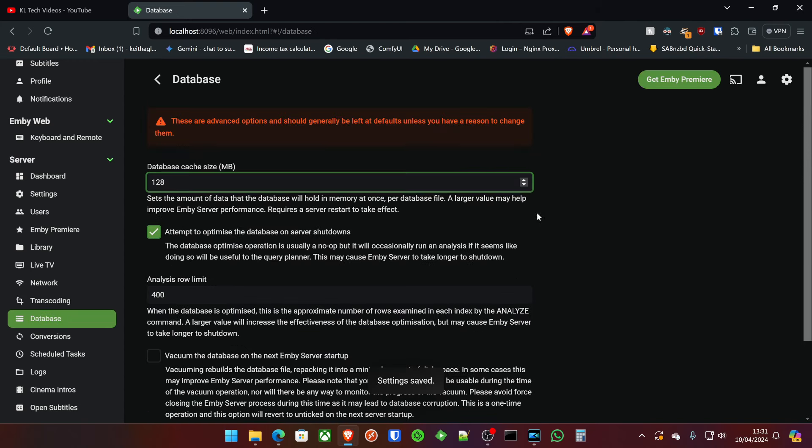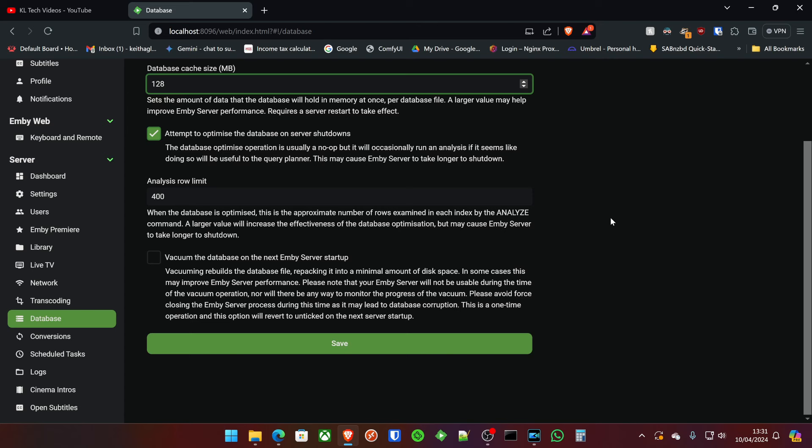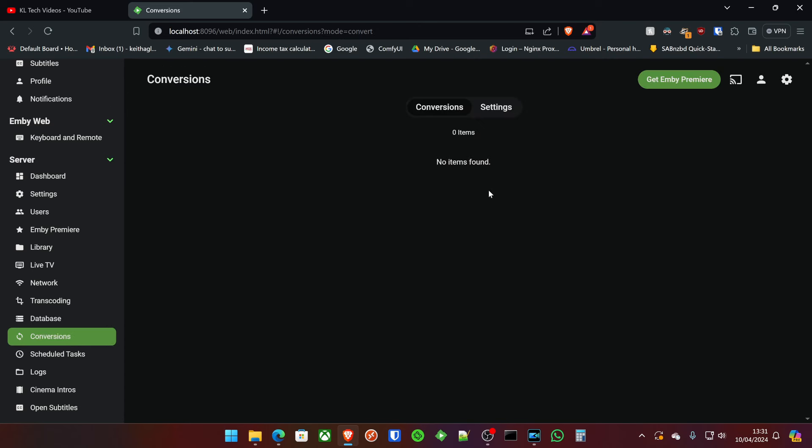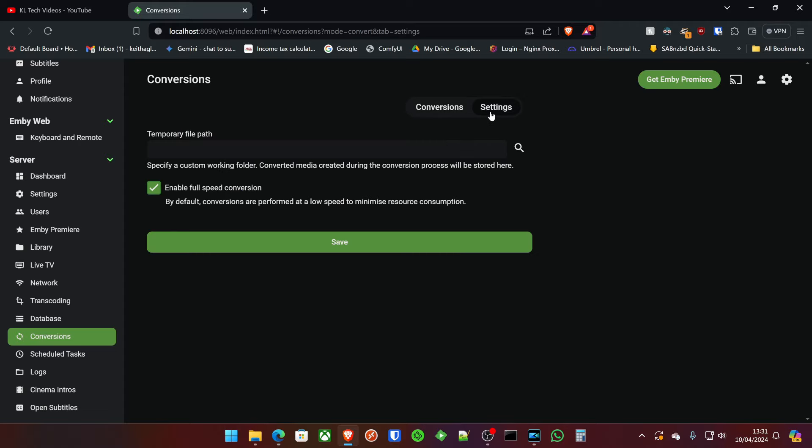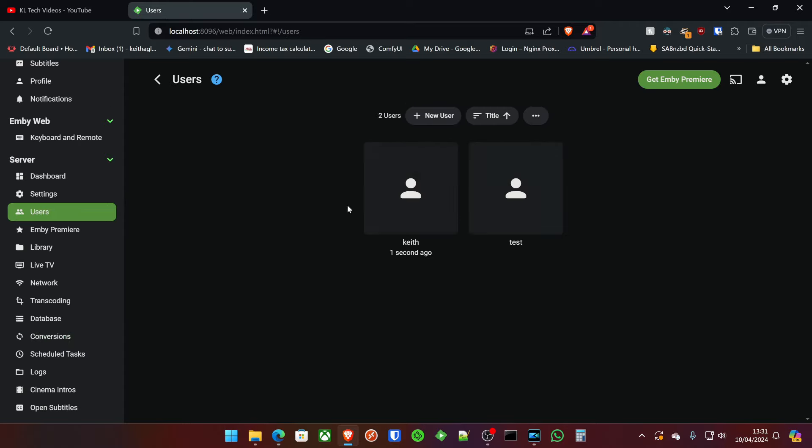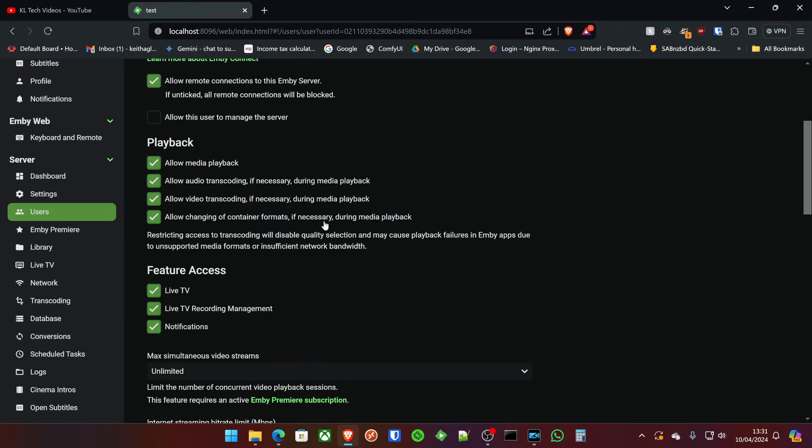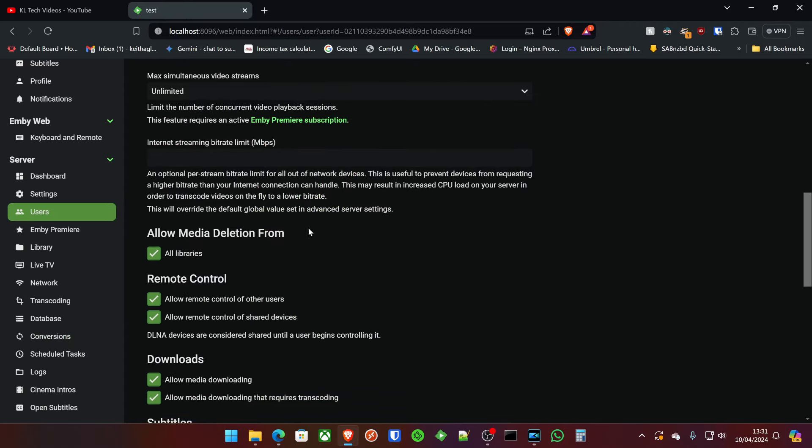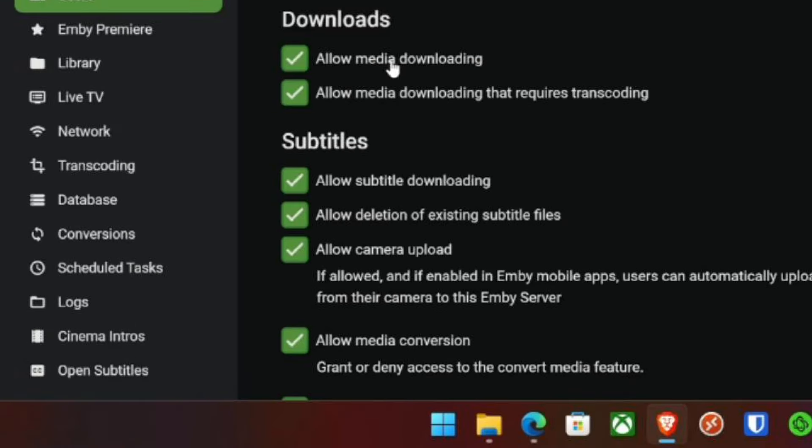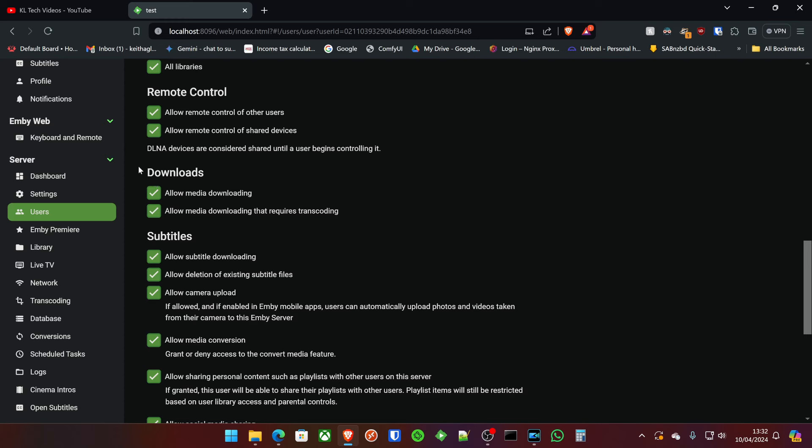Now there's nothing to really configure in the database side, to be honest with you. Emby really set this up pretty well. So there's nothing to do there. Conversions, things like that. I actually don't give my users permission to convert. Also another thing you don't want to allow your users to have, by the way, is remote control of other users.